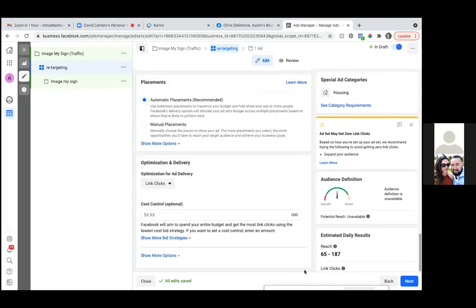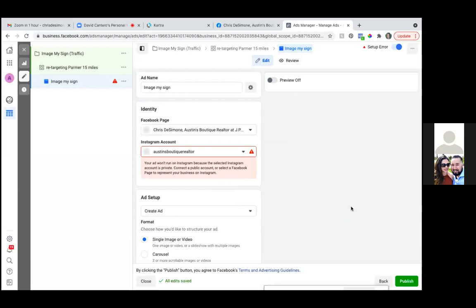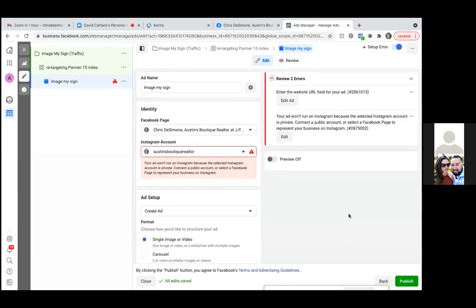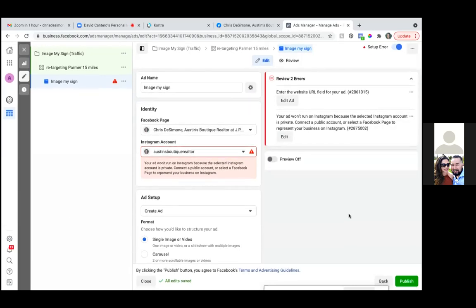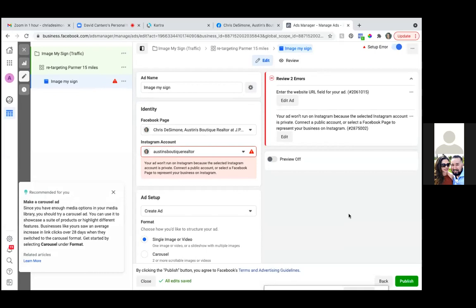So now hit next and we go to the last and final step. Over here, all we're going to do is just make sure — your ad won't run on Instagram because the selected Instagram account is private. That's fine. This one's not going to go on Instagram anyway because of the image — the dimensions aren't right. So you're fine.